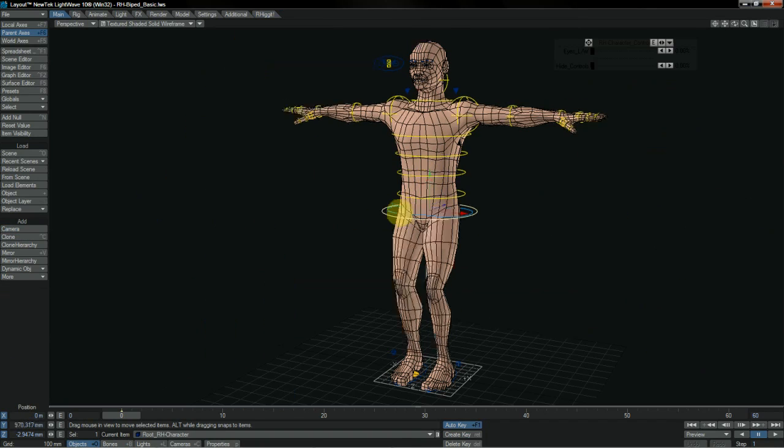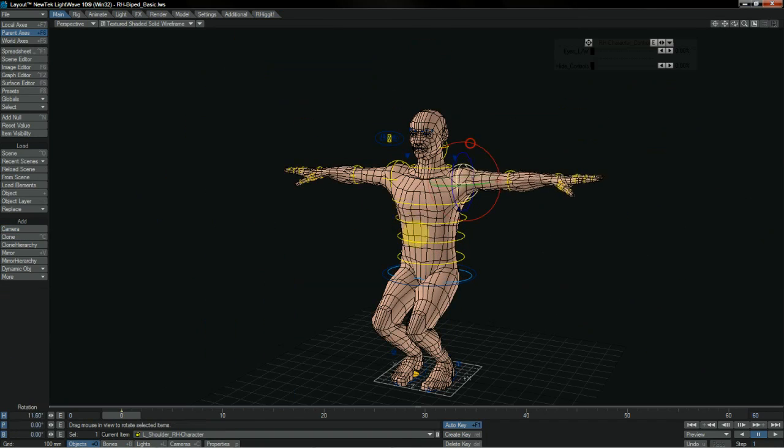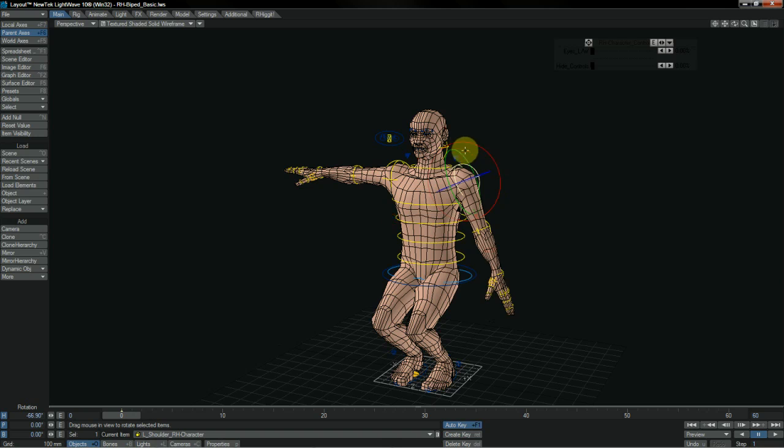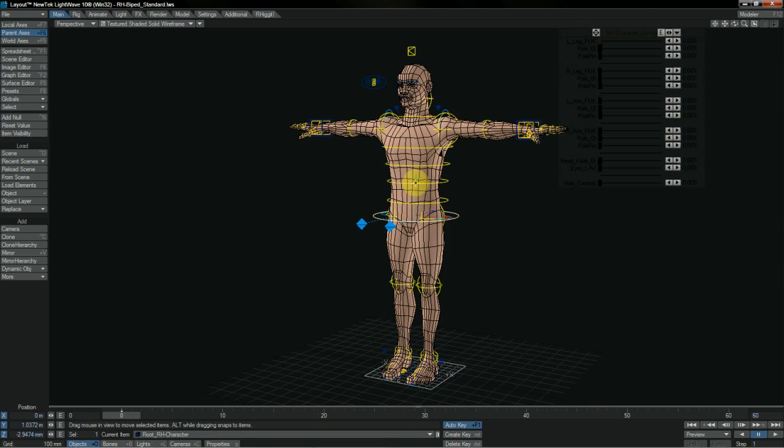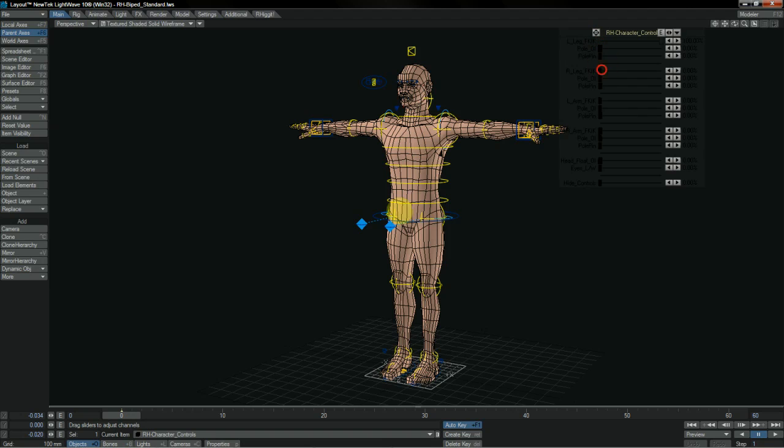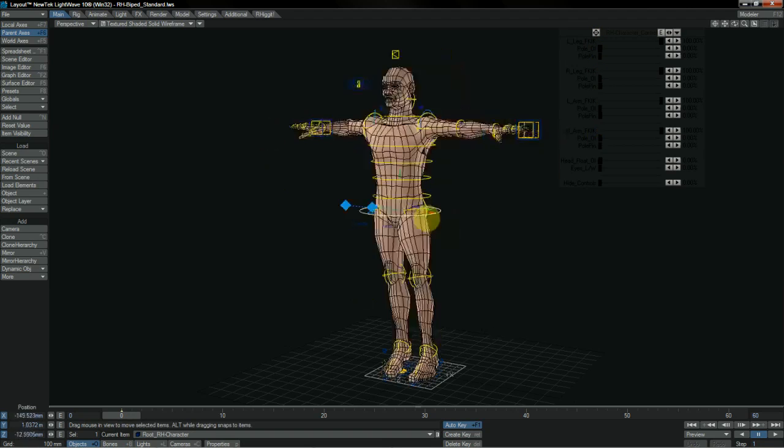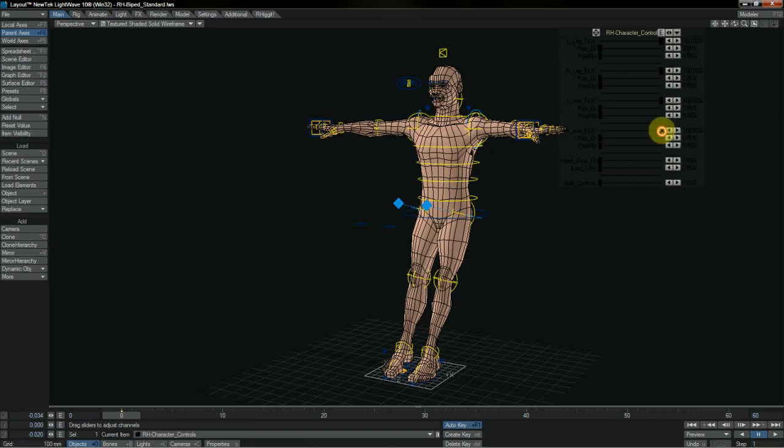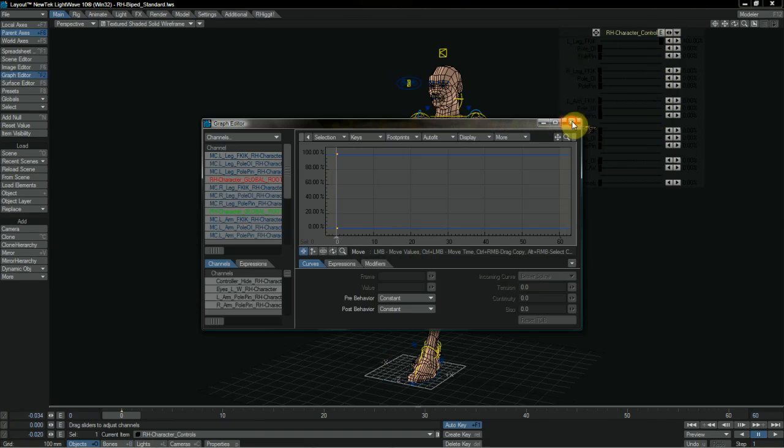Rigit uses a template system for character rigs. That is to say, that there are multiple templates that you can use in your characters. The different templates give different levels or different kinds of control, from basic to more advanced systems.